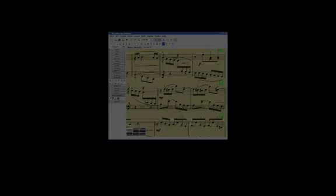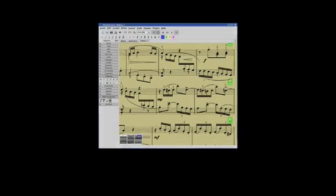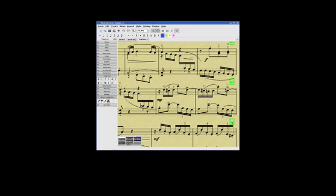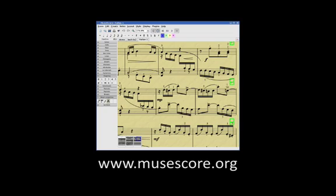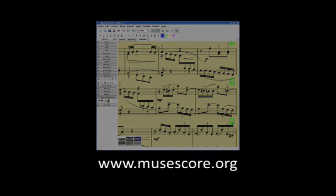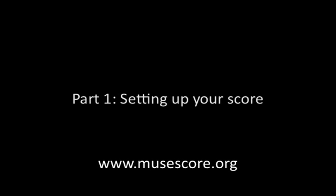This video is the first in a series that will walk you through the basics of using MuseScore to notate your compositions and arrangements. You can download MuseScore from the website on the screen now. Let's get started with the first tutorial, setting up your score.